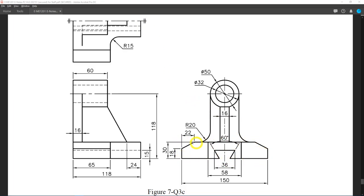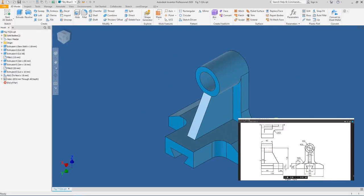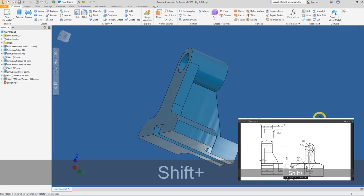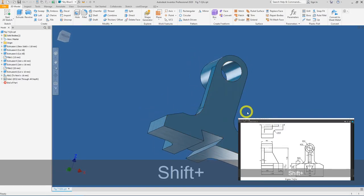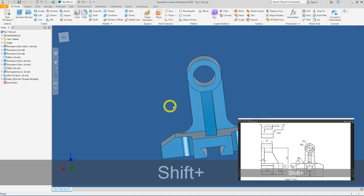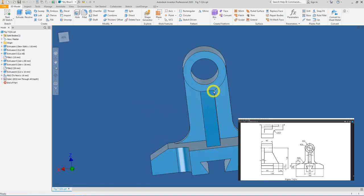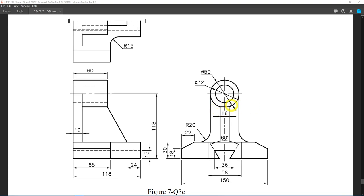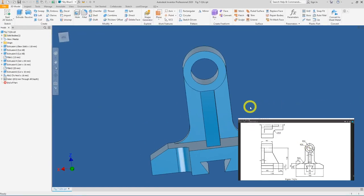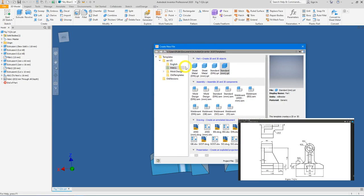Let's begin by drawing a simple rectangular block. The dimensions are 30 by 150. Let's head over to Autodesk Inventor — this is the final product we need to achieve by the end of this video. To begin, go to File, click New, and under the metric folder double-click on standard mm.ipt.